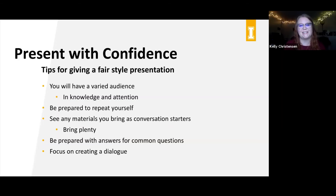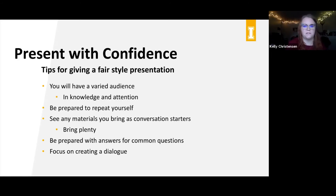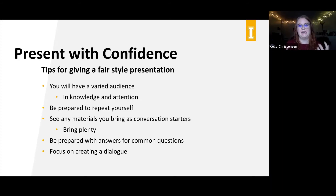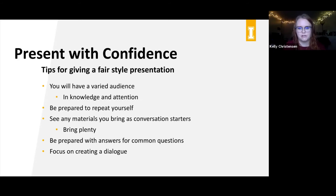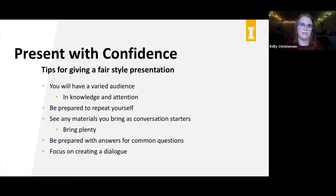You've got to be able to adapt your presentation to all the different folks coming by. The number one thing about poster presentations: be prepared to repeat yourself, because you're constantly going to have folks coming up at different points in your go-to spiel and you'll have to restart. See any materials you bring as conversation starters — if you have a printout of a recent article, bring a lot of them, and be prepared to talk in depth about those while using them to get people interested.